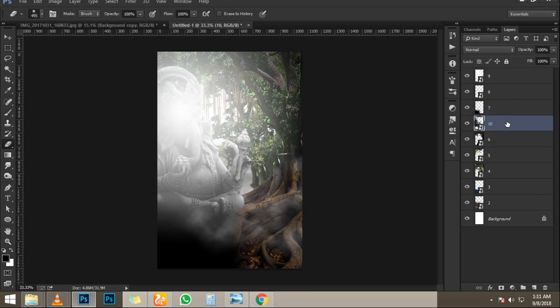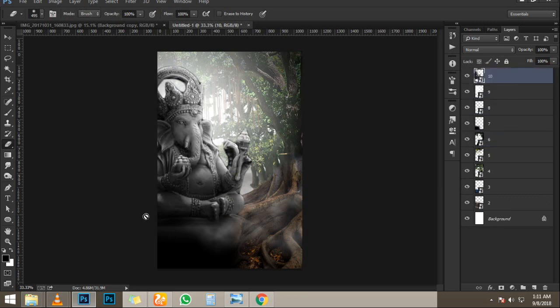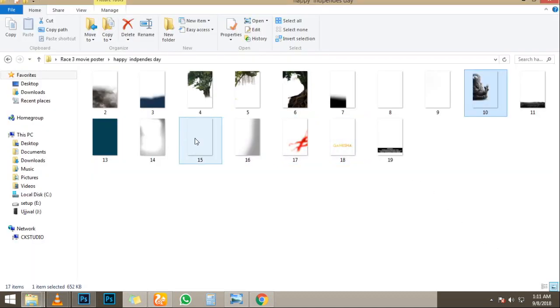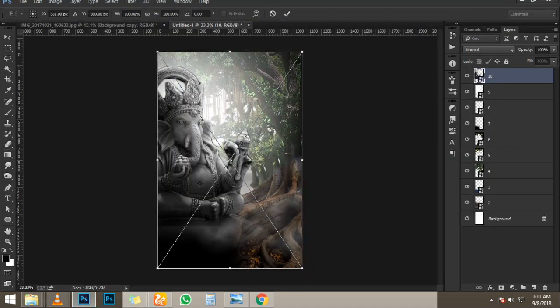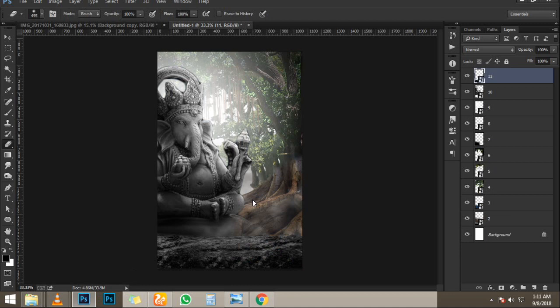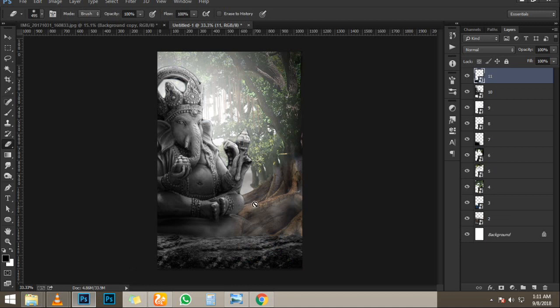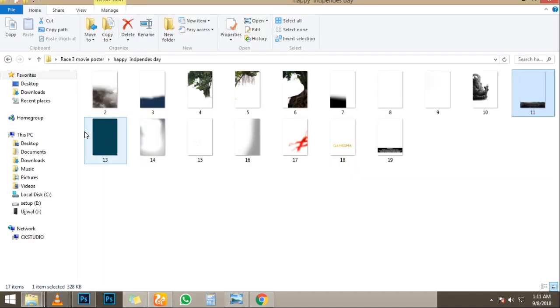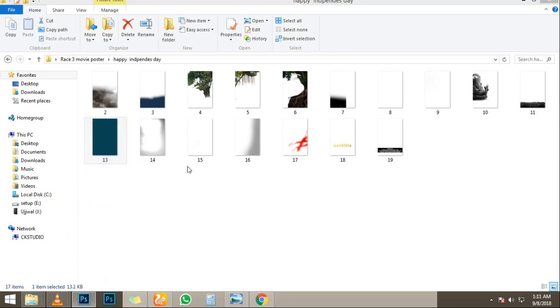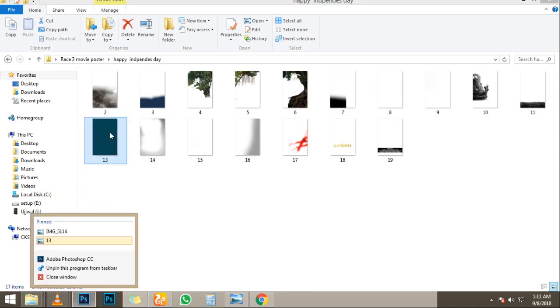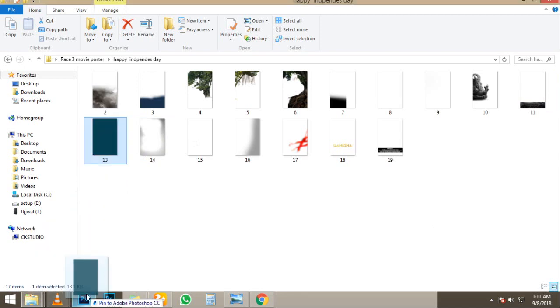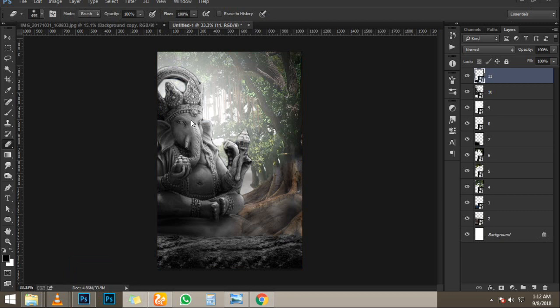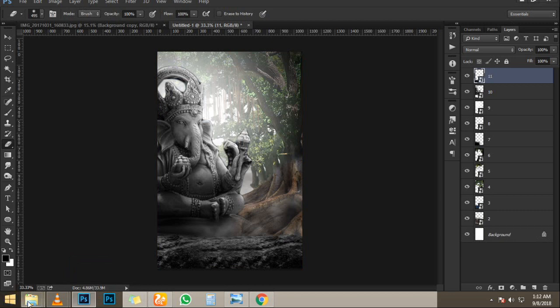I'm going to get rid of that by pressing X on the keyboard, which swaps the foreground and background color. And with black I'm going to paint on that layer mask to get rid of the sky here. I'm not going to take the time to do so now. I will choose the screen.